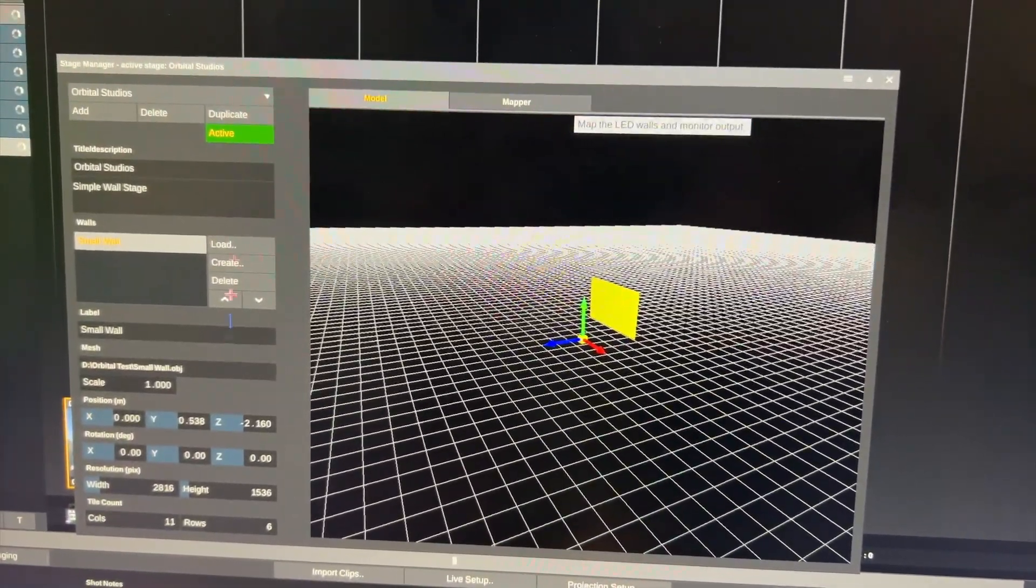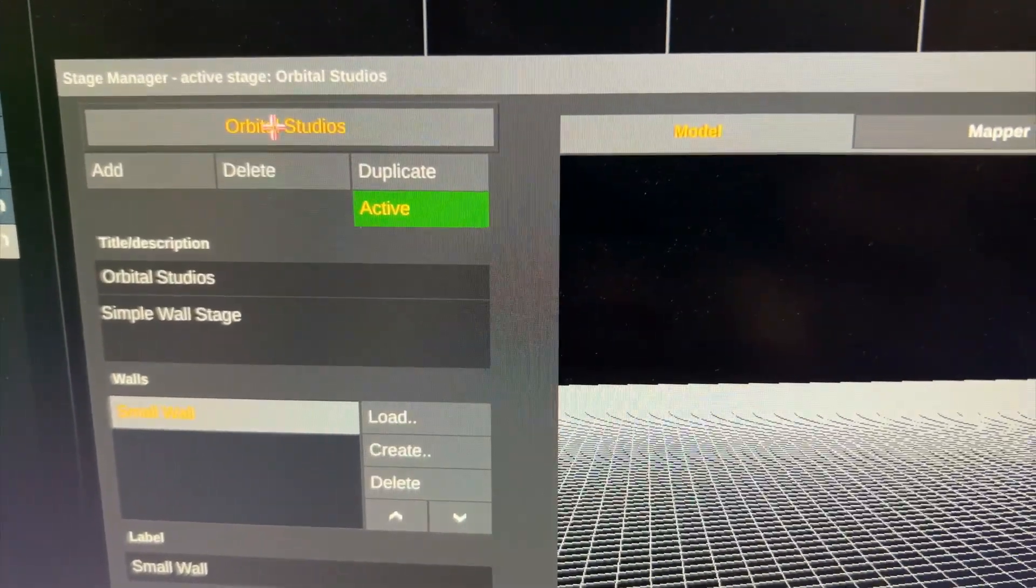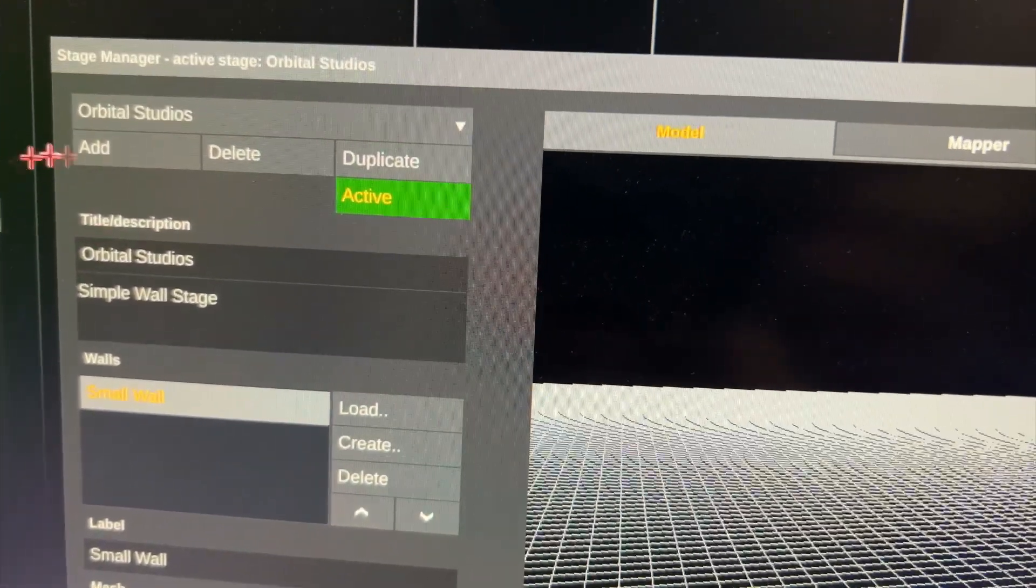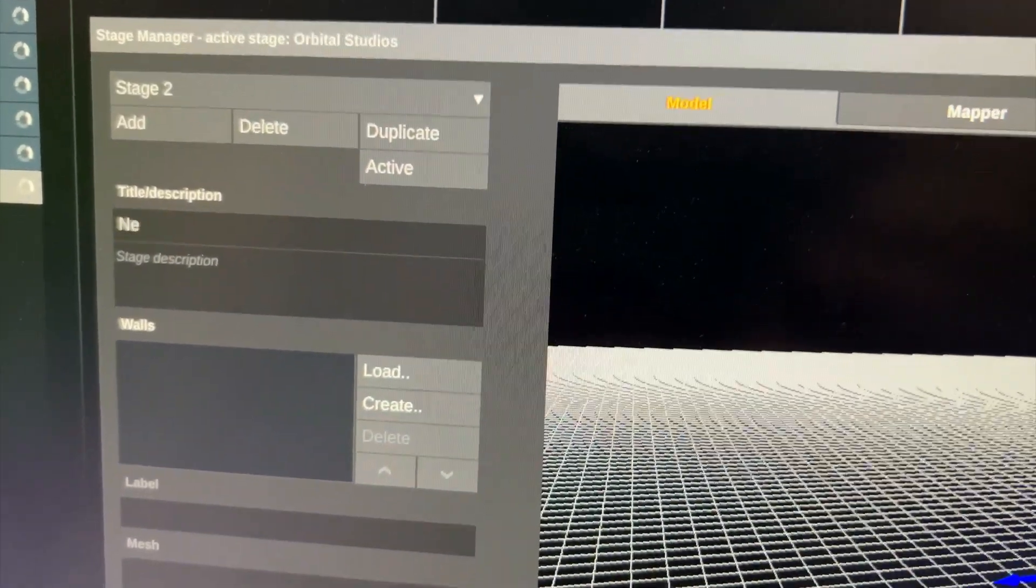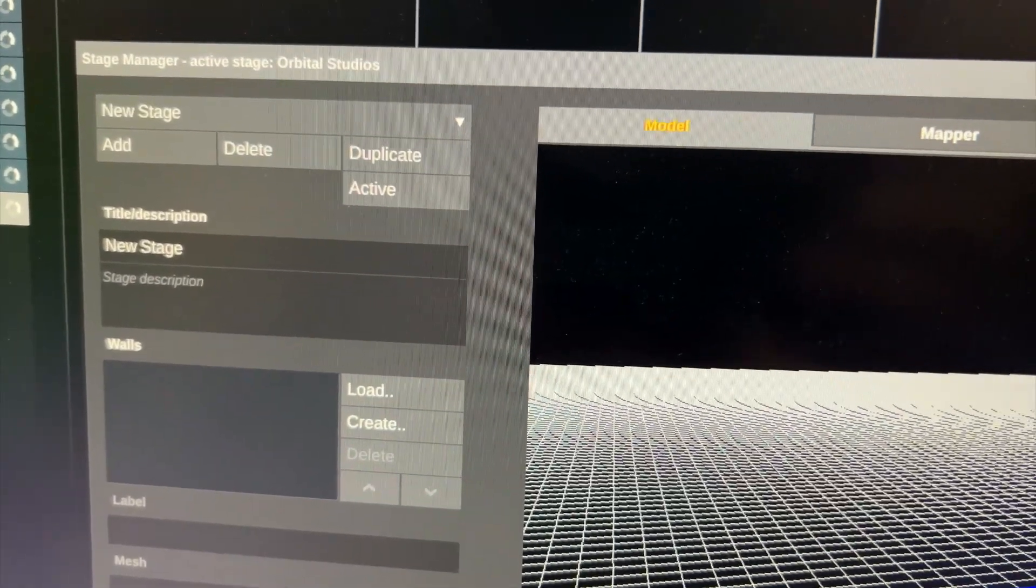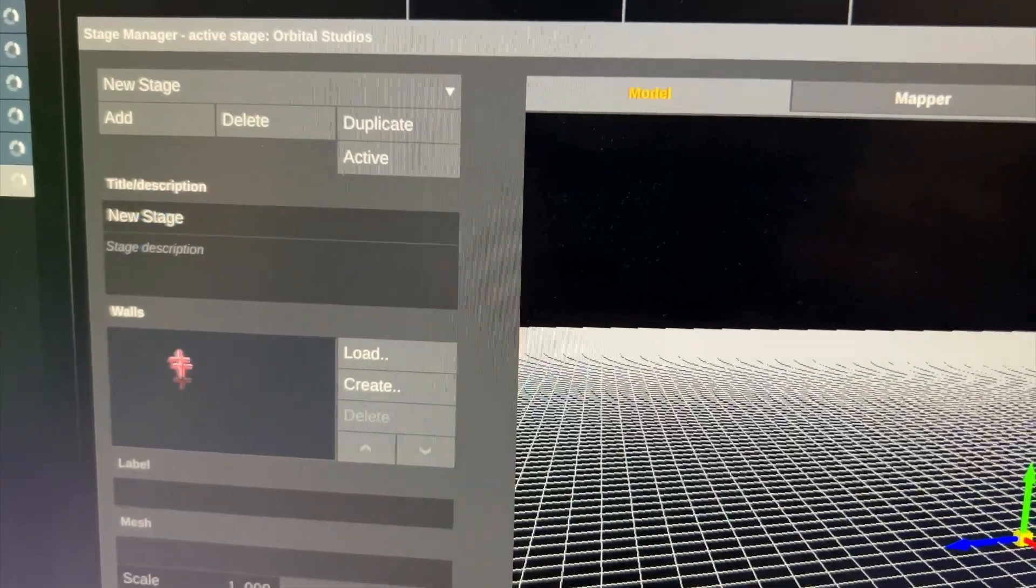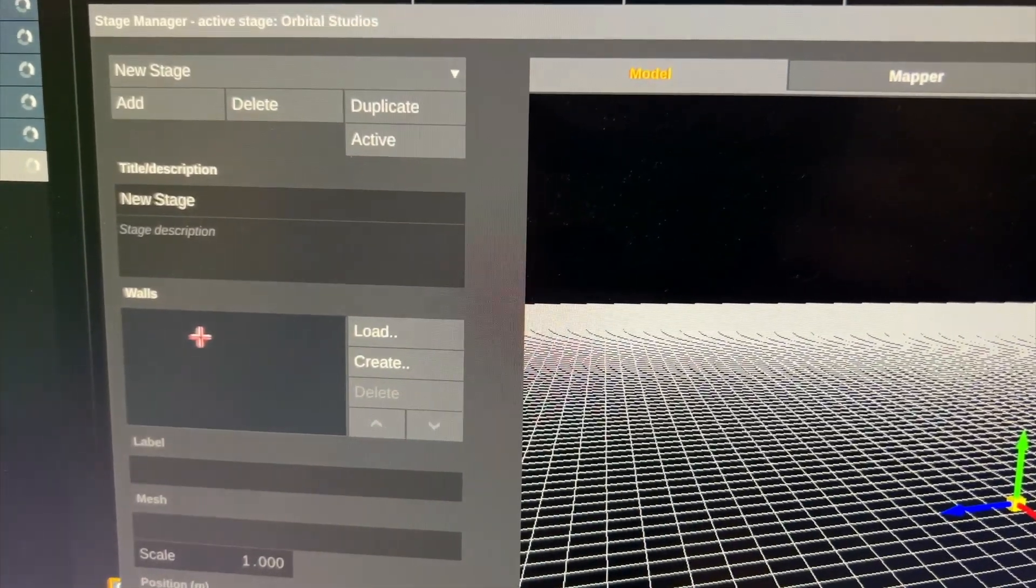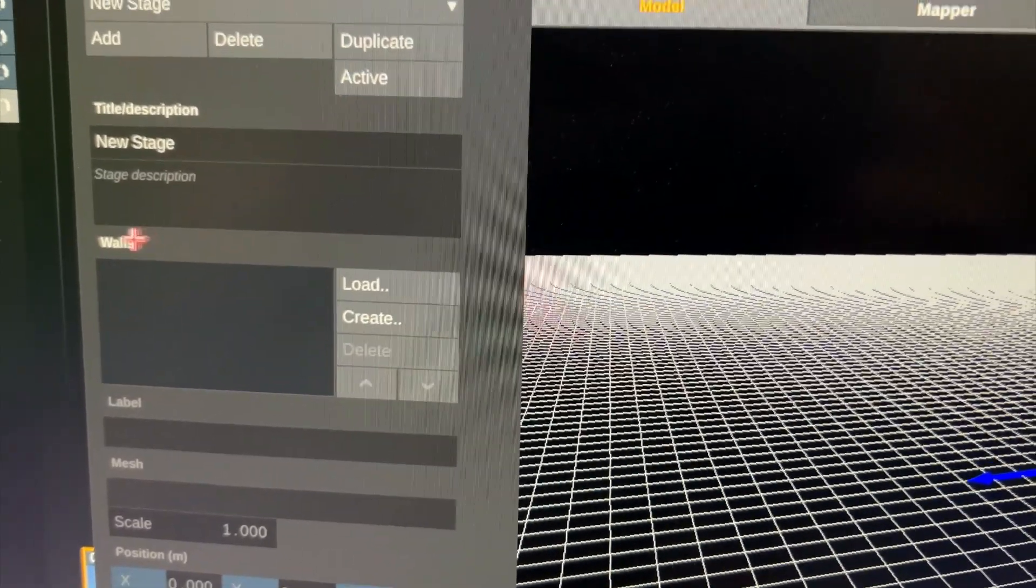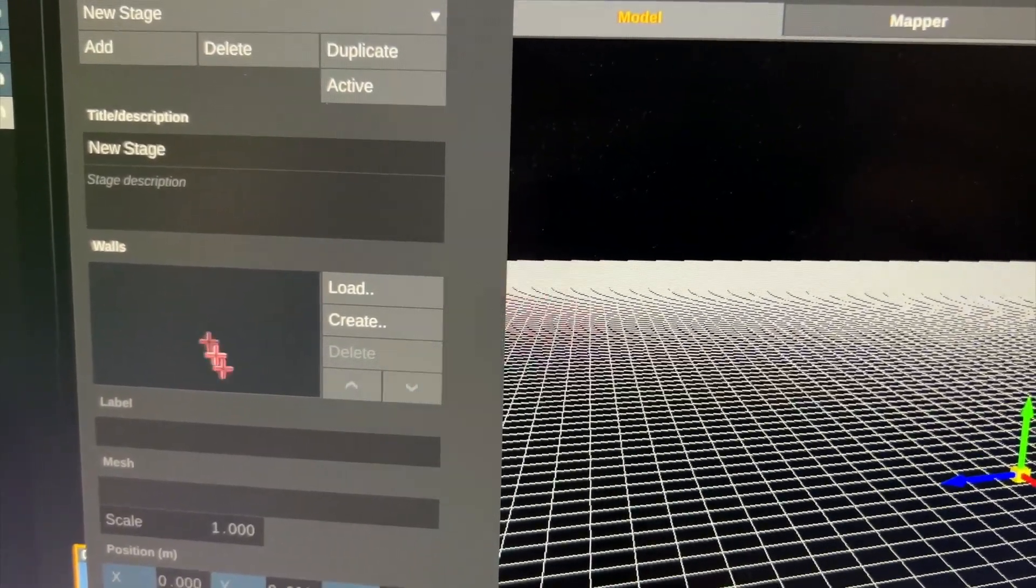So in the stage manager you can define a stage. Right now I only have this one called Orbital Studios. I can add a new one, let me quickly do that. Call it new stage. And I can fill that stage with walls. A stage is basically just a grouping of walls defining the stage and how the different LED walls are arranged on that stage.